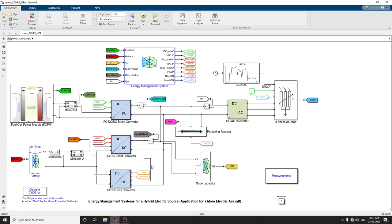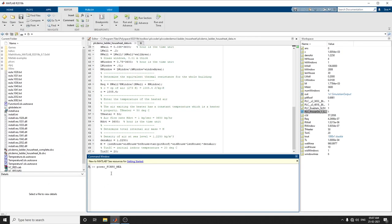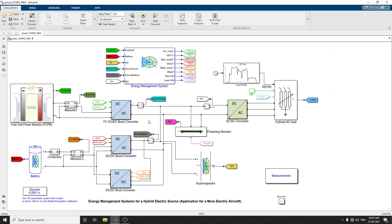This example shows energy management systems for a fuel cell hybrid electric source, and illustrates a simulation model of a fuel cell based emergency power system for a more electric aircraft, called MEA. To get this model, in the MATLAB command window, type power_FCHPS_MEA, and you'll get the model like this.